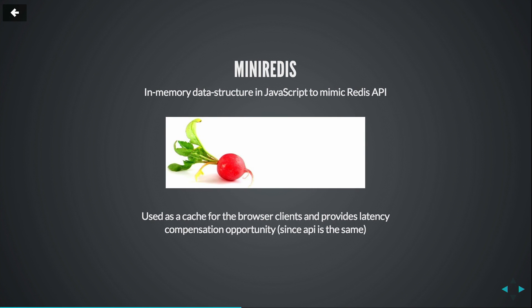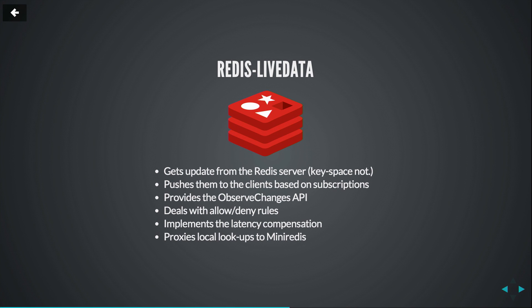So what is mini-Redis? There are two packages that we released. First one is mini-Redis, the second one is Redis LiveData. Mini-Redis is an in-memory data structure, similar to mini-mongo. You use it as a browser cache for your application to quickly access it and have latency compensation. Also we have Redis LiveData, and that's like the heavy package that implements Pub-Sub, security rules, deals with pushing data to the clients, and so on. And particularly it implements the latency compensation by simulating actions on the browser, and then calling the RPC on the server.